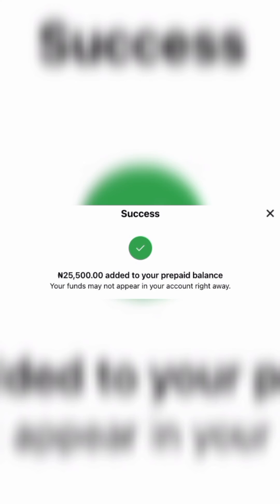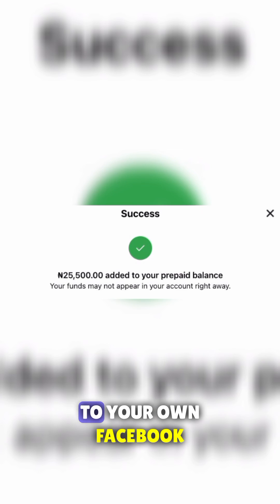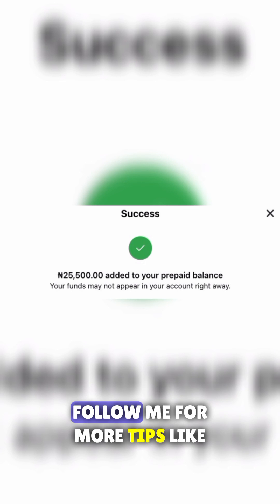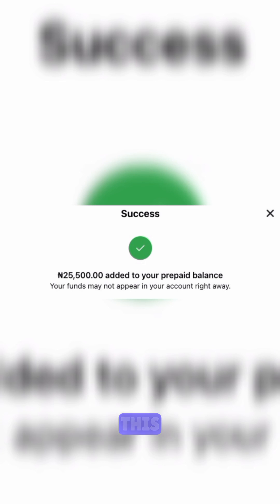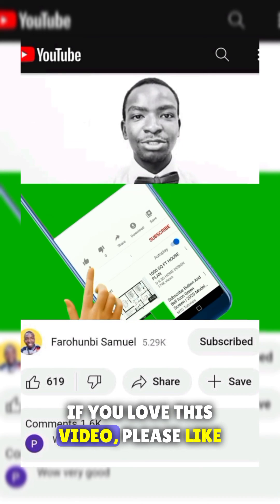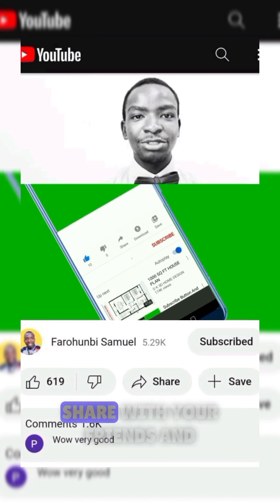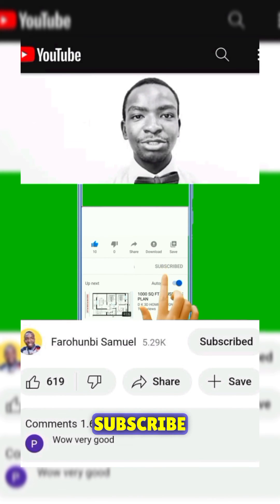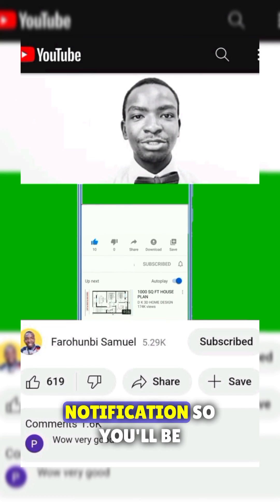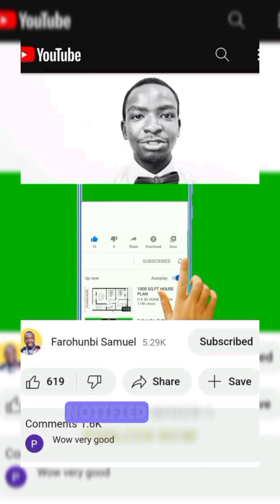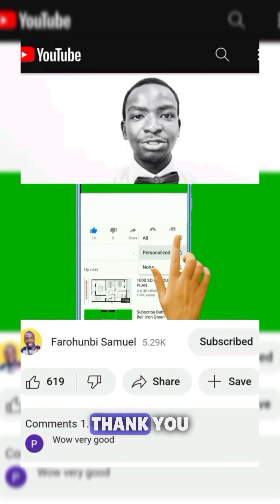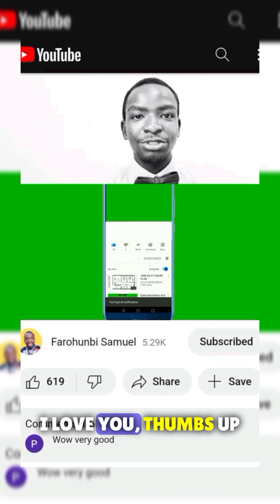When you provide the OTP, you should receive a successful prompt confirming that your payment is successful. You have now added money to your Facebook ad account. Follow me for more tips, like and share this video with your friends, subscribe, and turn on notifications so you'll be notified when I publish new videos. Thank you, I love you!